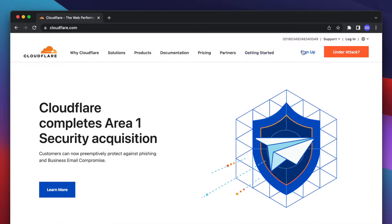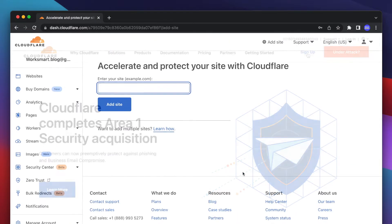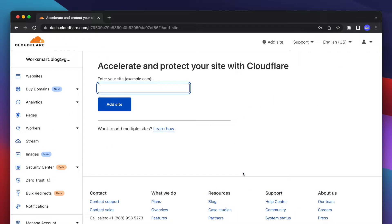Alright, go to the Cloudflare website and sign in for an account. Enter your domain and click Add Site.